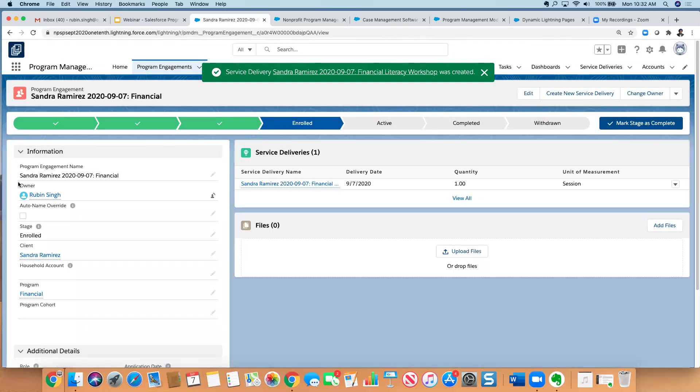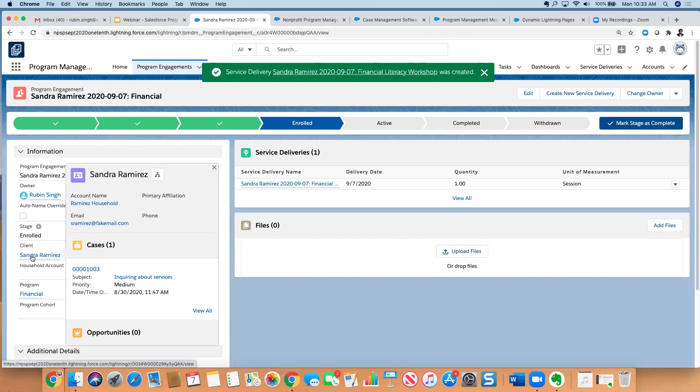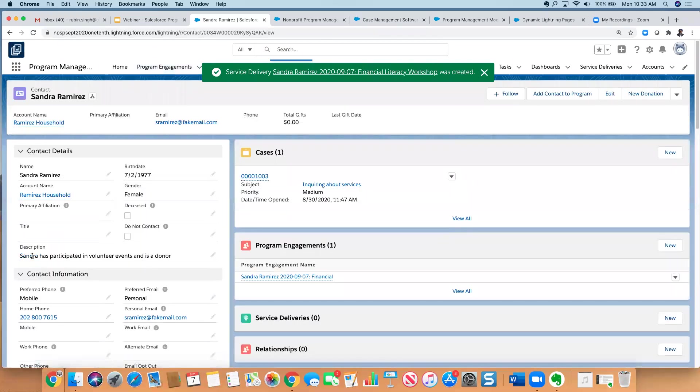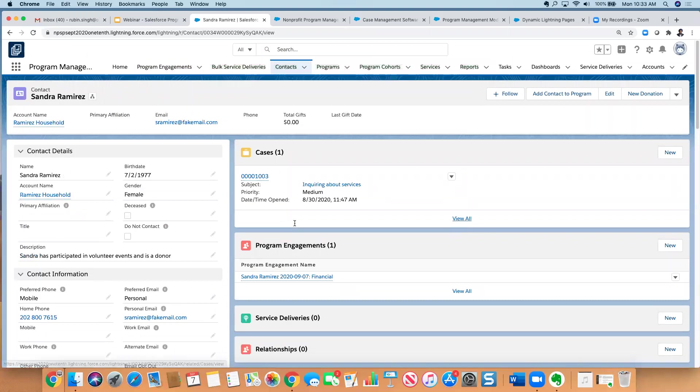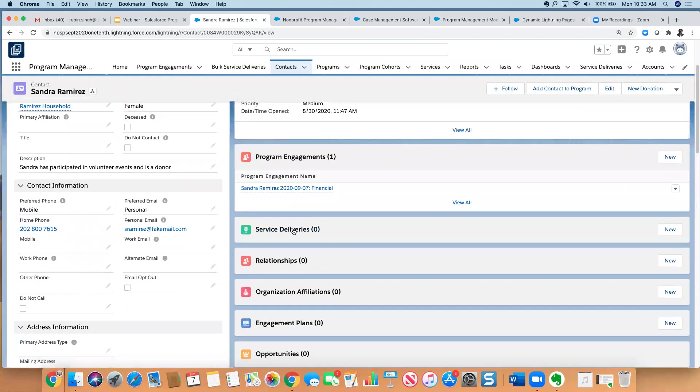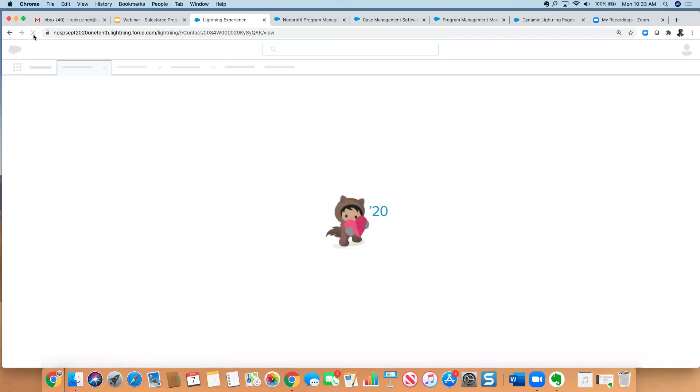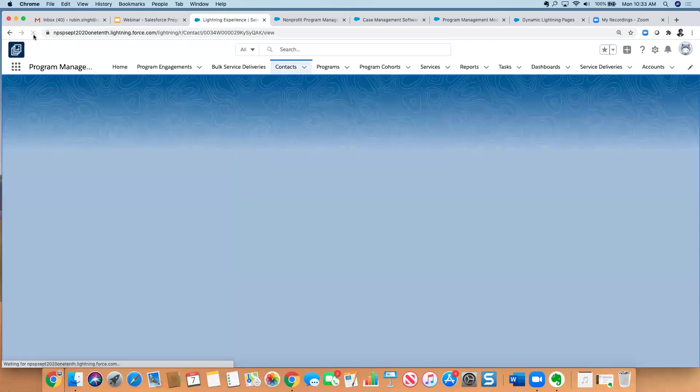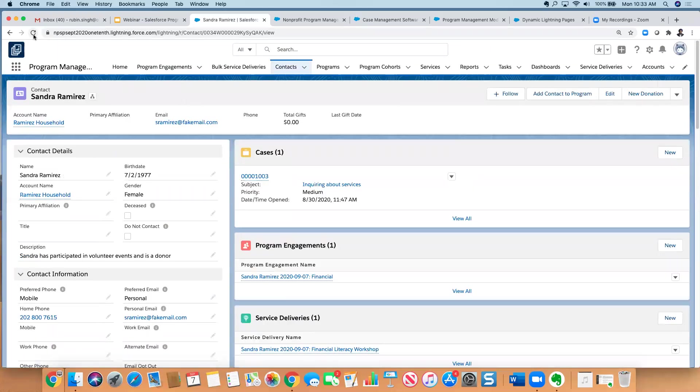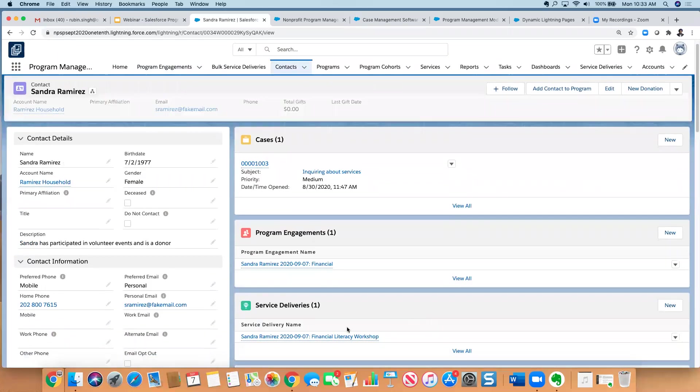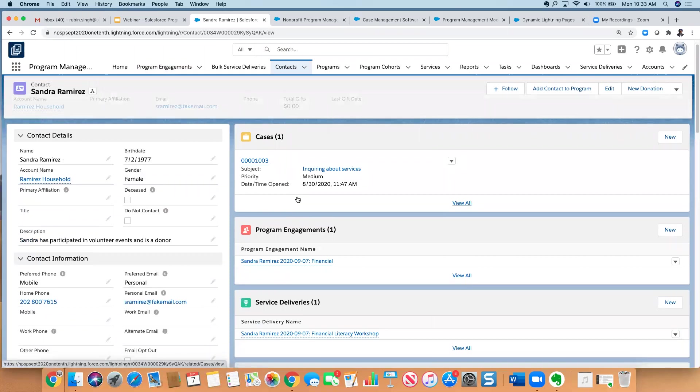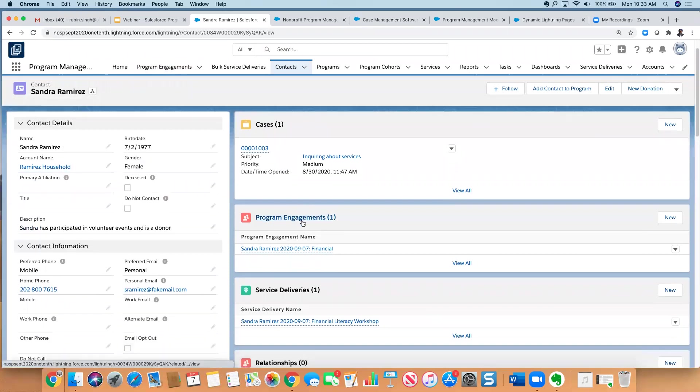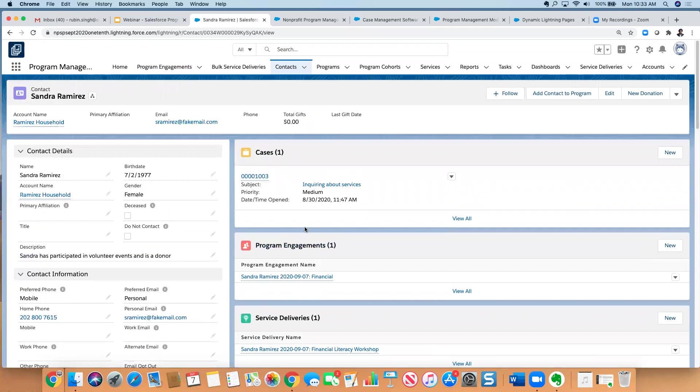So here I'm on the program engagement record. I'm going to hit create new service delivery, and I can indicate that she attended the financial literacy workshop, and it was one unit. So it was one class that she attended. It was done internally. So we can leave this blank, and I hit save. So now on Sandra's record, if I just jump back to her contact record there, I can see, again, her information, the cases she's associated with. I can see the program engagements that she's associated with, and I should be able to see that service delivery, and there it is.